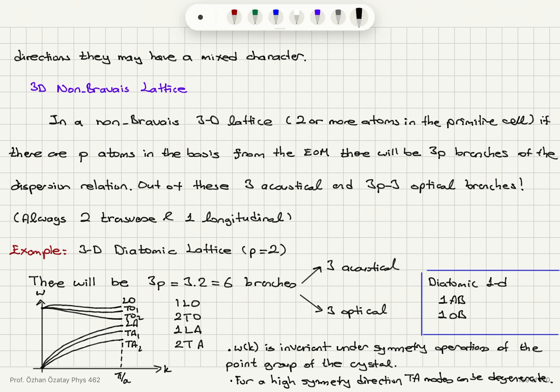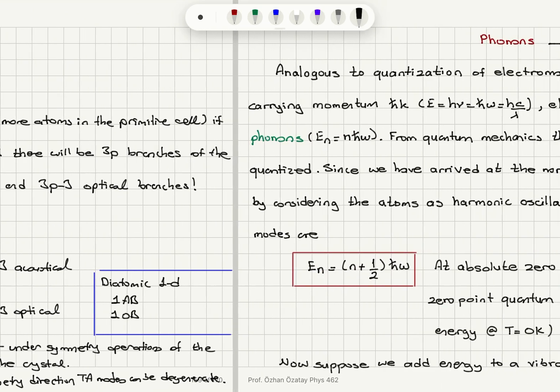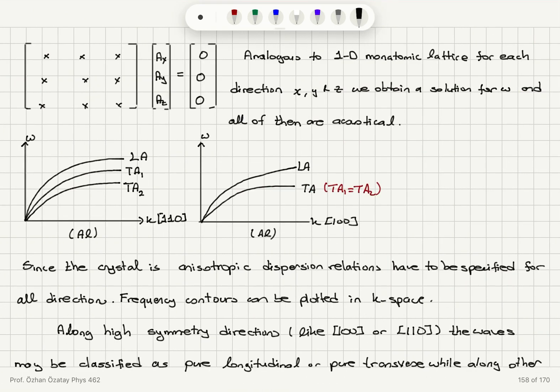We always have to consider the longitudinal and two transverse polarizations. That is essentially what I wanted to cover regarding lattice vibrations. In the next video, we will start analyzing these vibrations in the picture of quasi-particles called phonons.